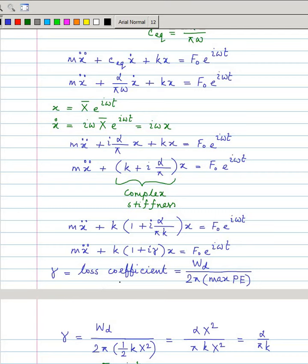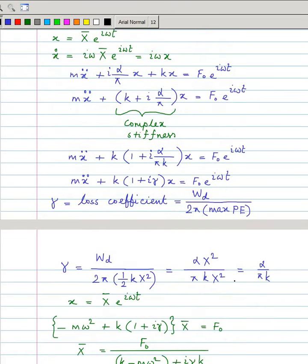The loss coefficient is defined as the energy dissipated per cycle divided by twice pi times the maximum potential energy: W_d / (2π × ½kX²). This gives α/πk, so gamma is indeed the loss coefficient.